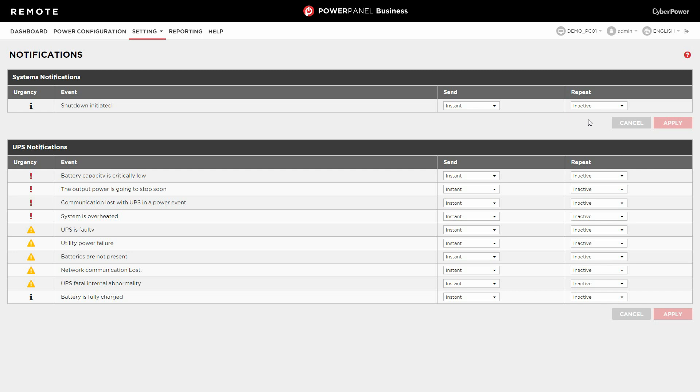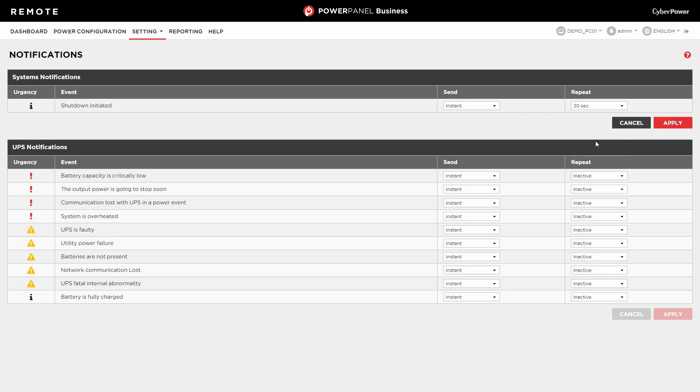Moreover, you can also decide if the event persists, whether to send a second notification or not. If not, select Inactive in the Repeat column. If yes, specify the delay time after the first one. Then click Apply to complete the setting.